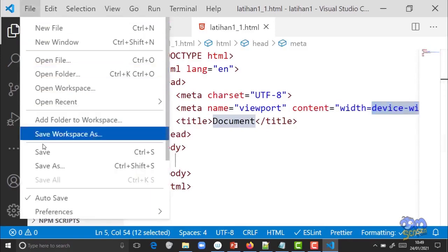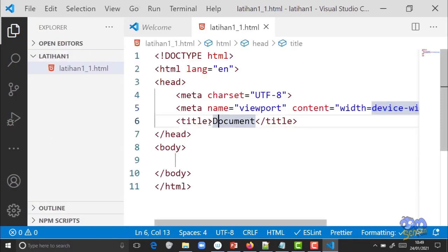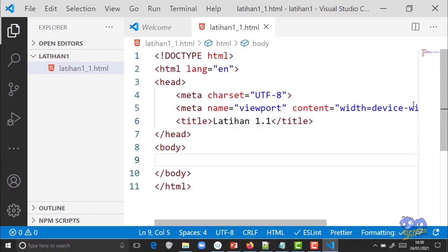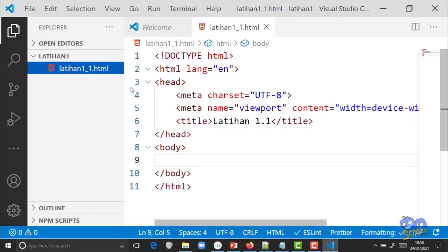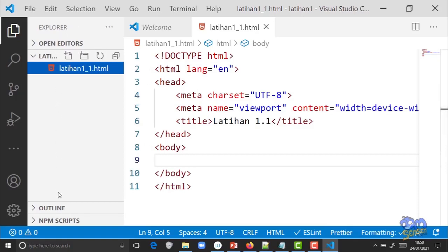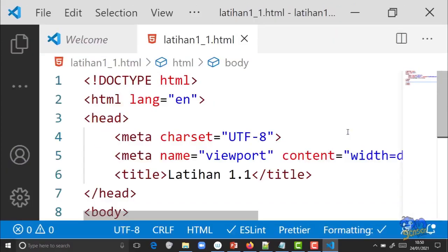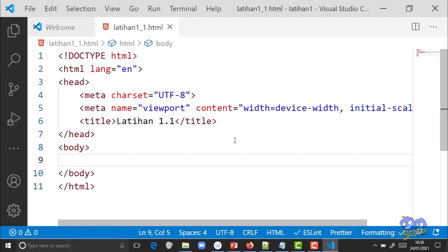Kalau sudah muncul struktur HTML-nya, tolong di-save dulu. Kalau sudah, judul dokumen boleh diganti namanya 'latihan 1.1'. Sekarang coba di tag body-nya. Kalau tampilannya terlalu sempit karena ada panel explorer, bisa ditutup dulu dengan klik ikon explorer tersebut.